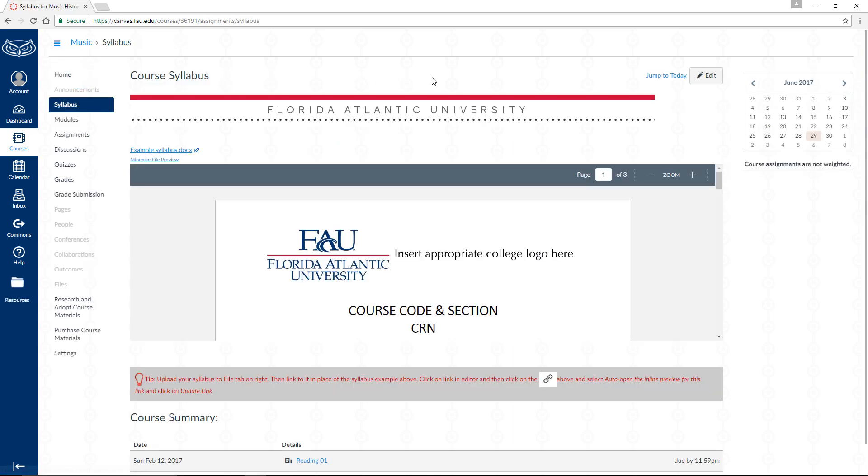Change the contents of the syllabus page by clicking the grey Edit button at the top right of the screen.